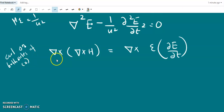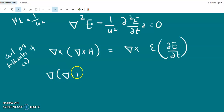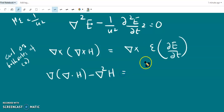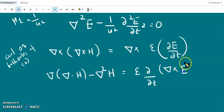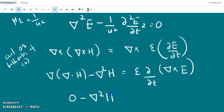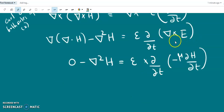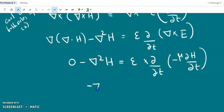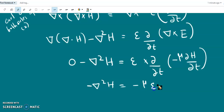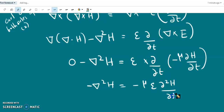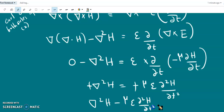Similarly, taking the curl on both sides of equation number two, we get del cross (del cross H) equals del cross (epsilon dou E by dou t). The curl of curl of H is the gradient of del dot H minus del-squared H. Epsilon can be taken out and the del cross operator interchanged with the time derivative. Del dot H is zero from equation four. Substituting del cross E from equation one gives minus del-squared H equals minus mu epsilon dou-squared H by dou t squared.